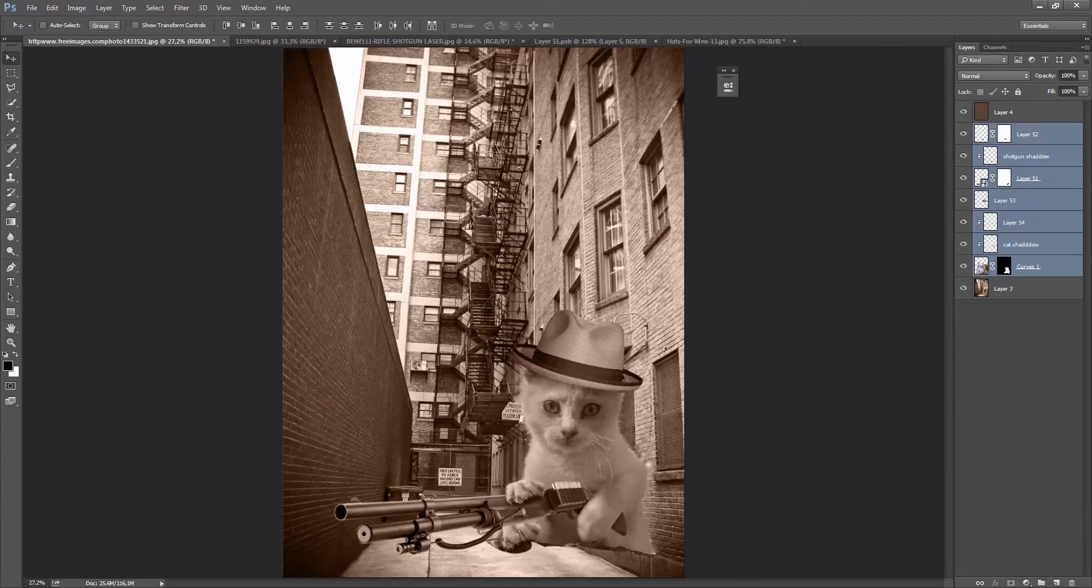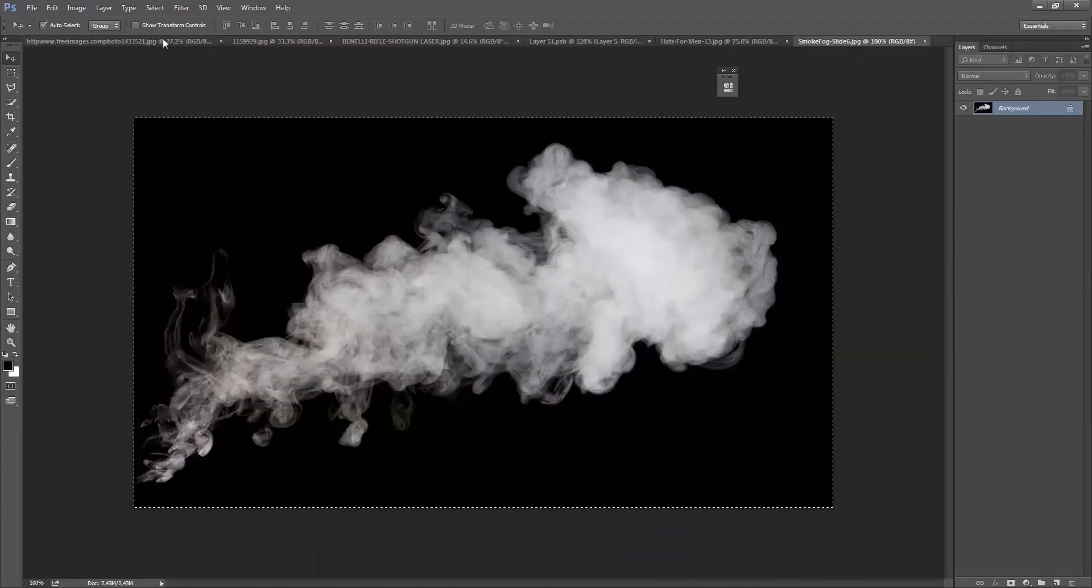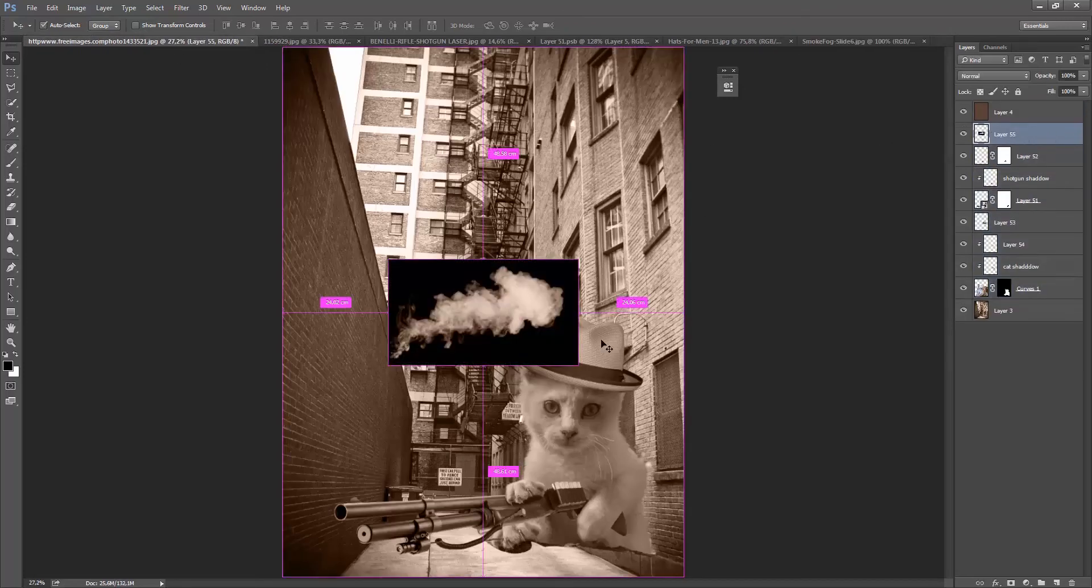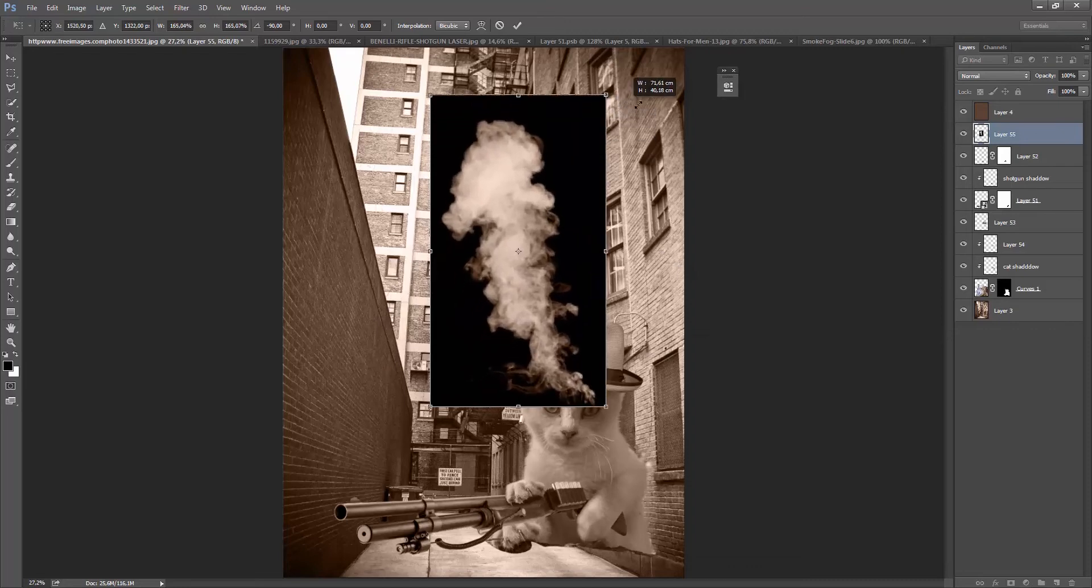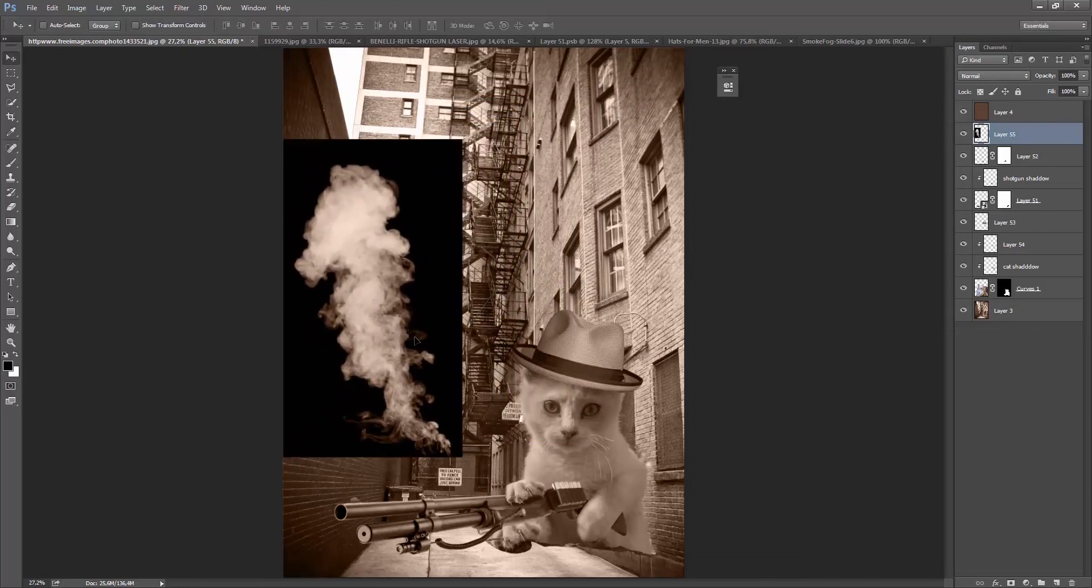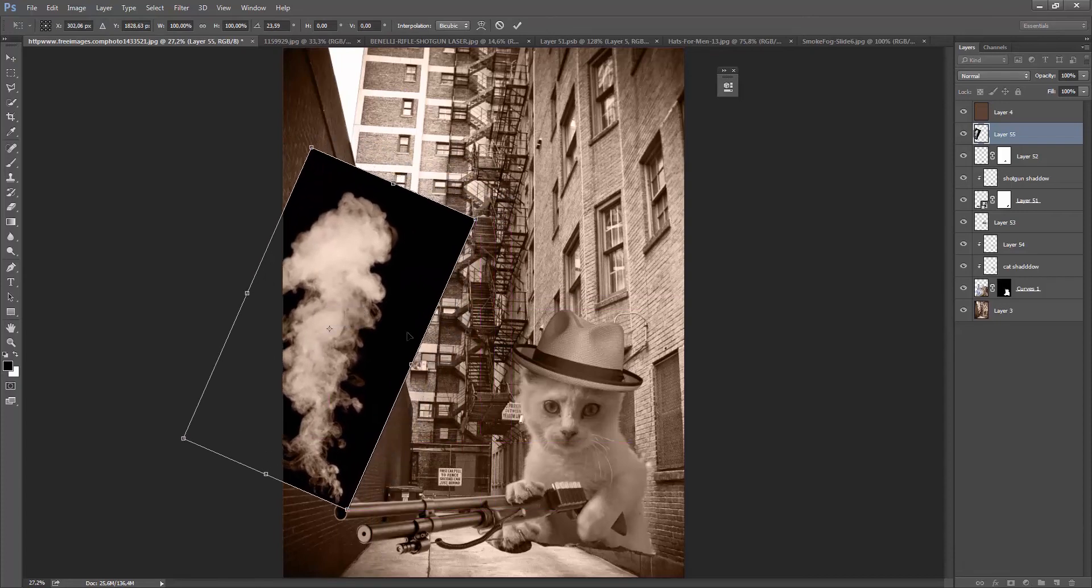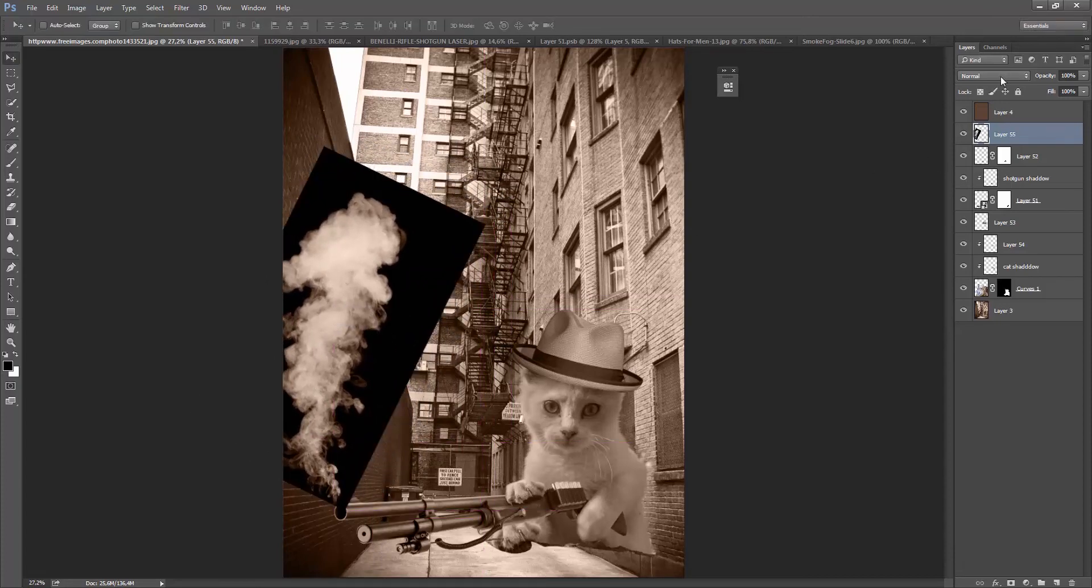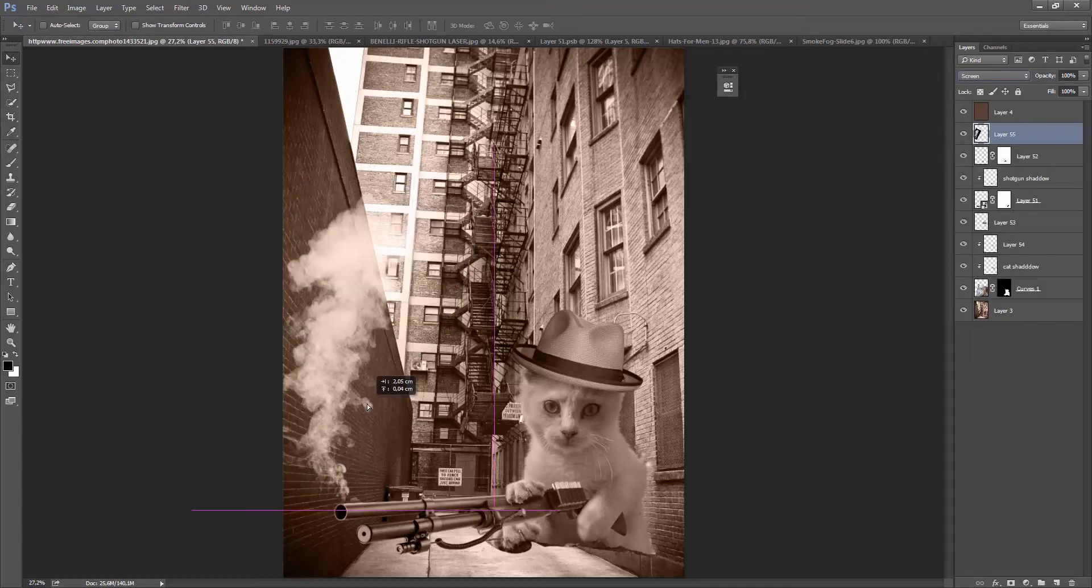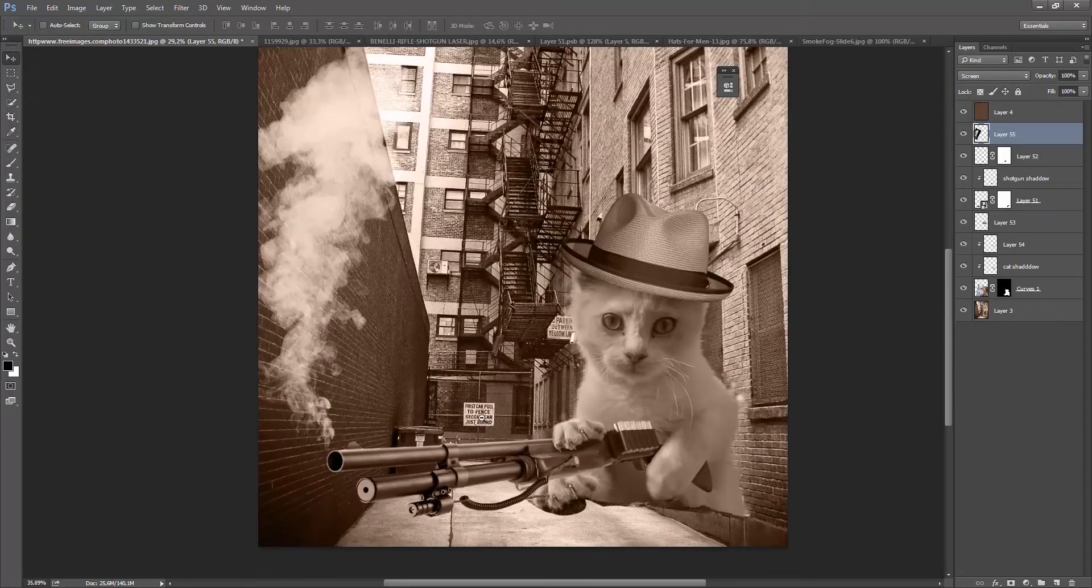And then I'll add in a smoke. So control C, and then Control V on the layer here. And I can increase the size because I'm going to decrease this file size later. Put it here on the shotgun. You know, it would help to sell the effects. And put the blending mode of Screen.